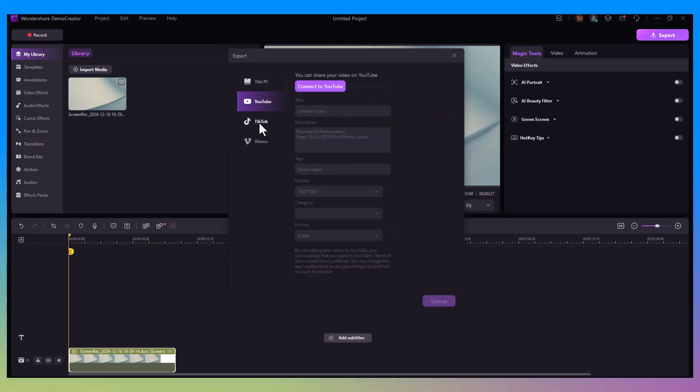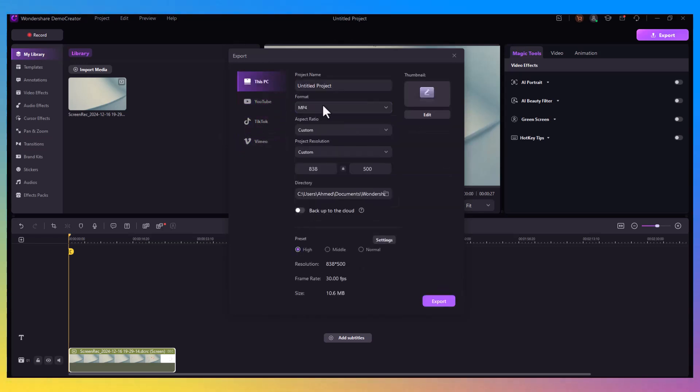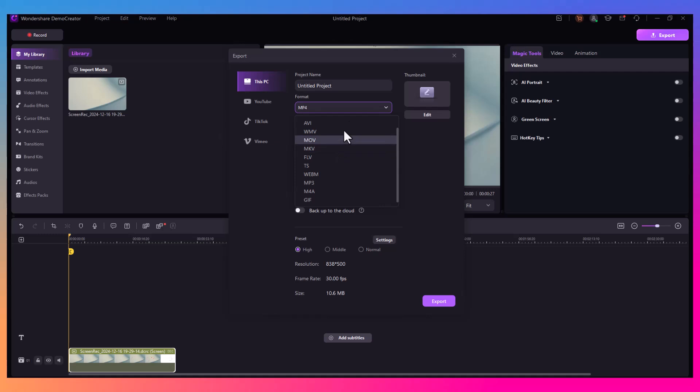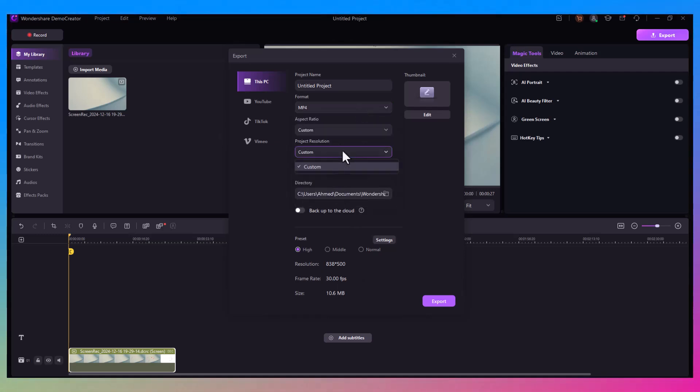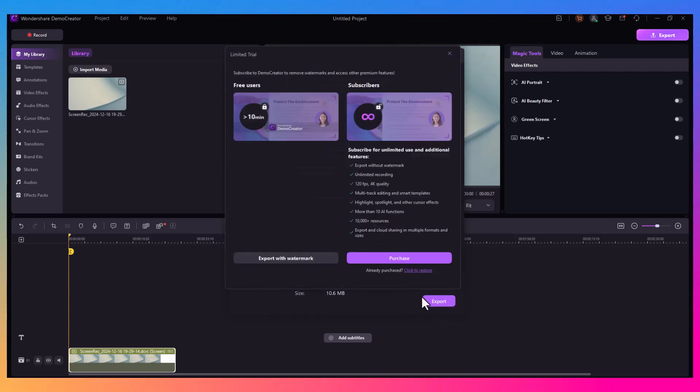Now let's talk about pricing. Demo Creator offers both a free version and a paid version. The free version is great for basic recordings but has a few limitations like watermarks and a time cap.